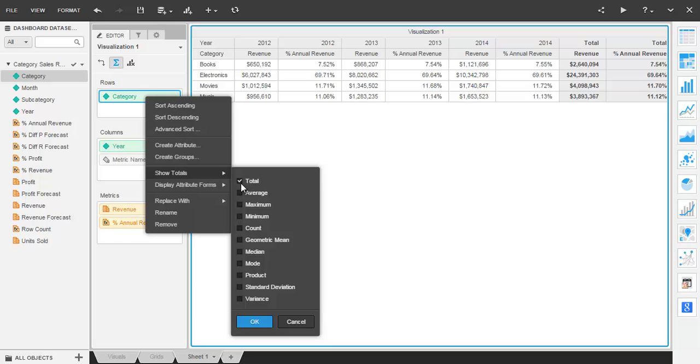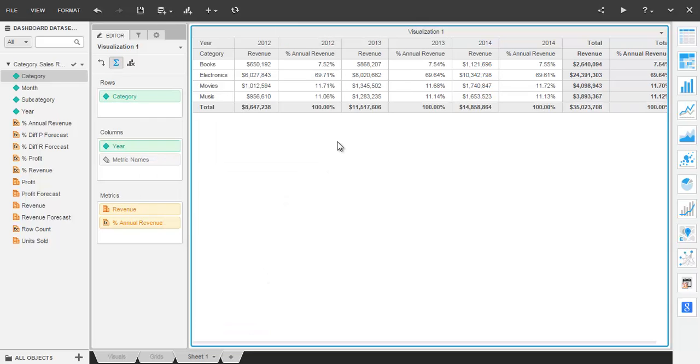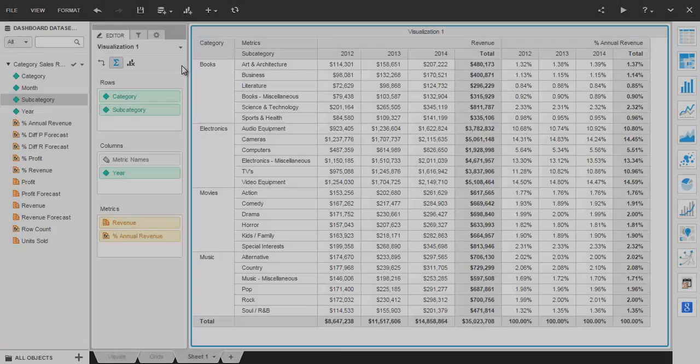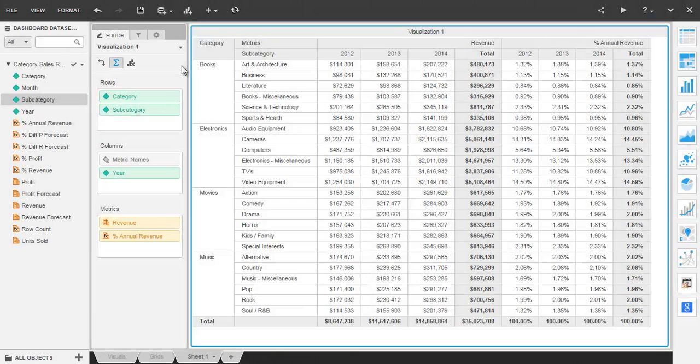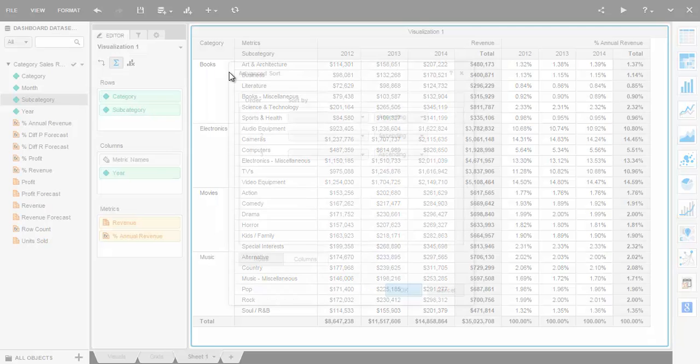Make use of the undo button to get back to where we started and add category as an attribute to the left so that I can demonstrate sorting. To sort the subcategories within their respective categories, choose the column, but this time select advanced sort.